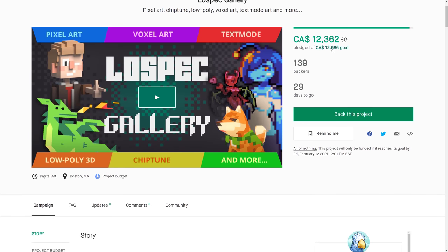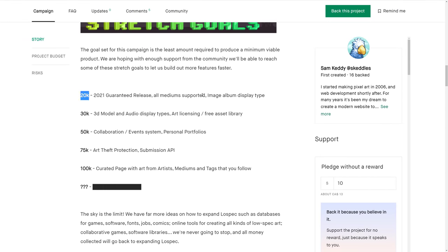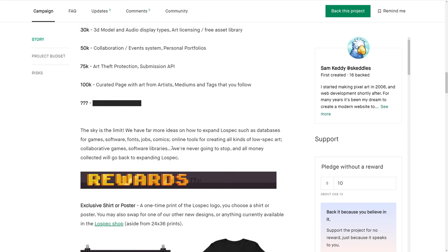They've also got a number of stretch goals. At $20K — and we're at $12K now — they're guaranteeing a 2021 release with all mediums supported. At $30K, image album display type, and we'll get 3D model and audio display types, art licensing, and free asset libraries, which would actually be kind of nice because it would turn this into a useful tool for basically everybody, not just for people to display their work. Collaboration event system and personal portfolios are coming in at $50K. At $75K, we get art theft protection and a submission API. At $100K, curated pages with art from artists, mediums, and tags that you follow, making it more of an art community for discovering similar and like-minded art. And if you keep handing them money, they're going to keep doing stuff.